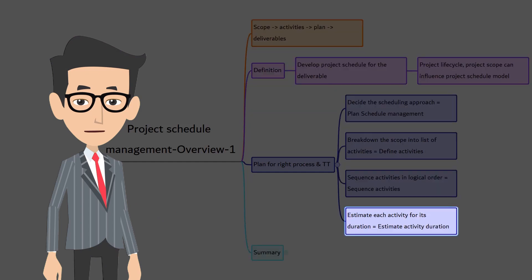Then, you estimate how long each activity will take. That is, you do duration estimate for each activity. This is called estimate activity duration in PMBOK terminology.